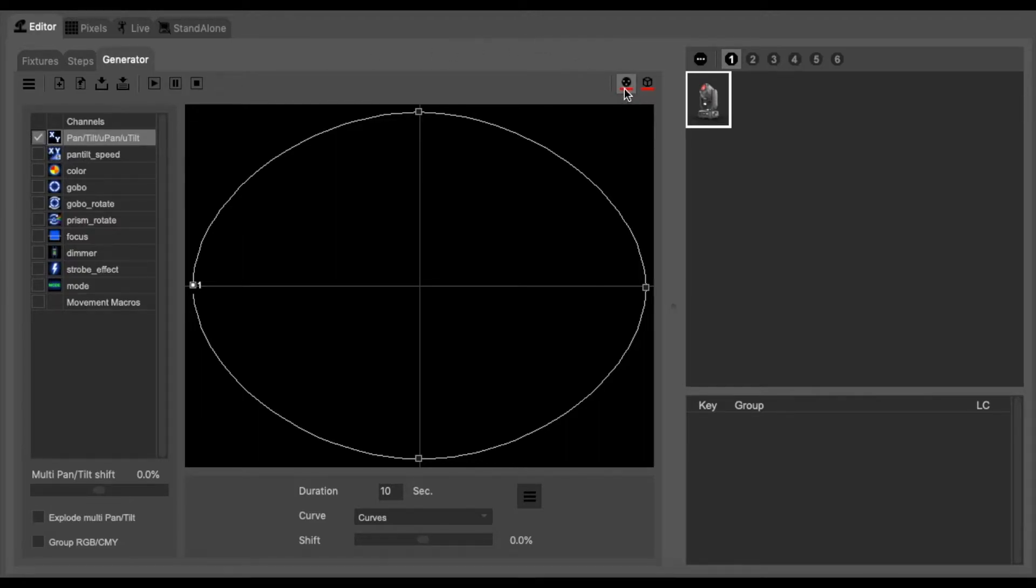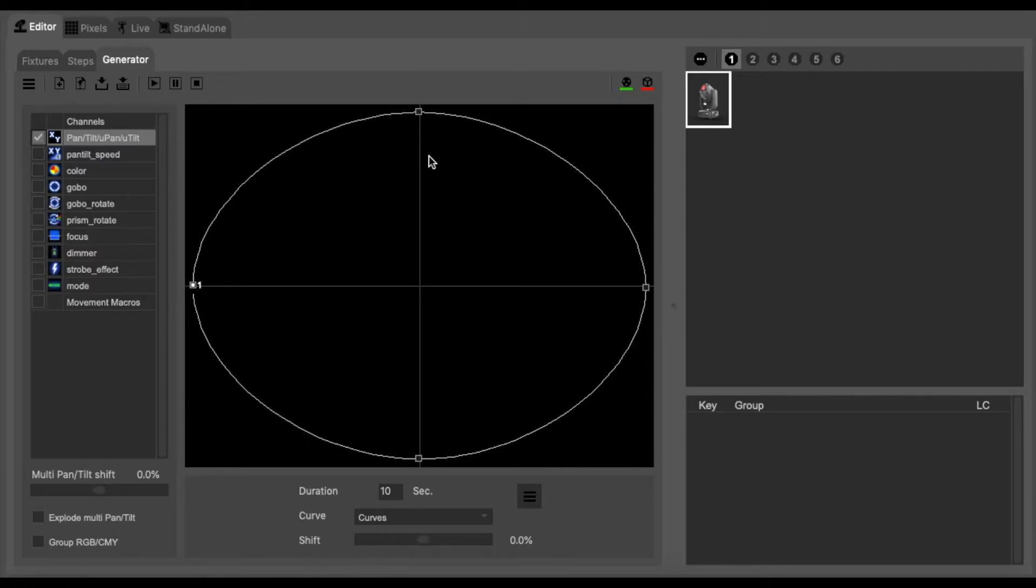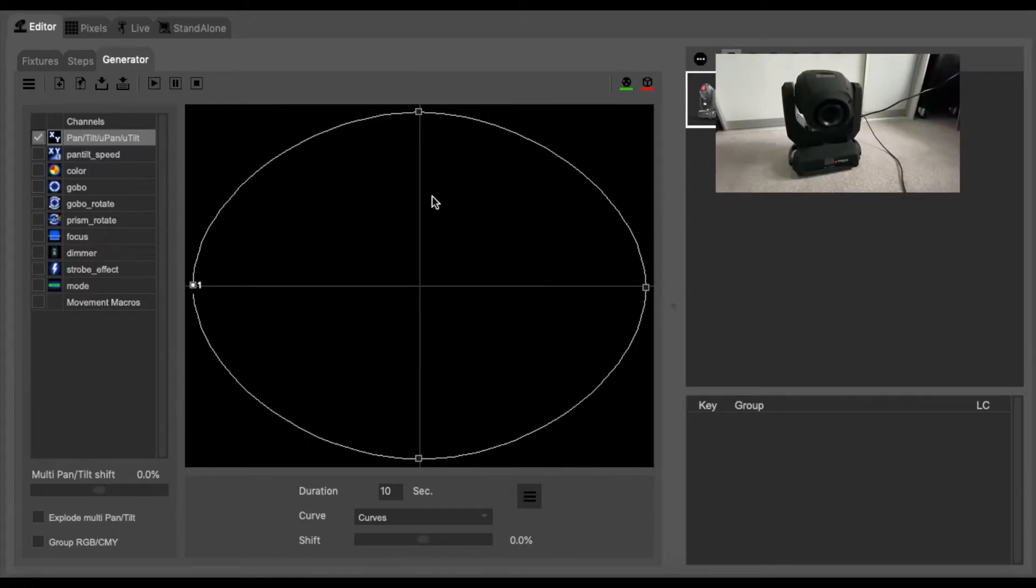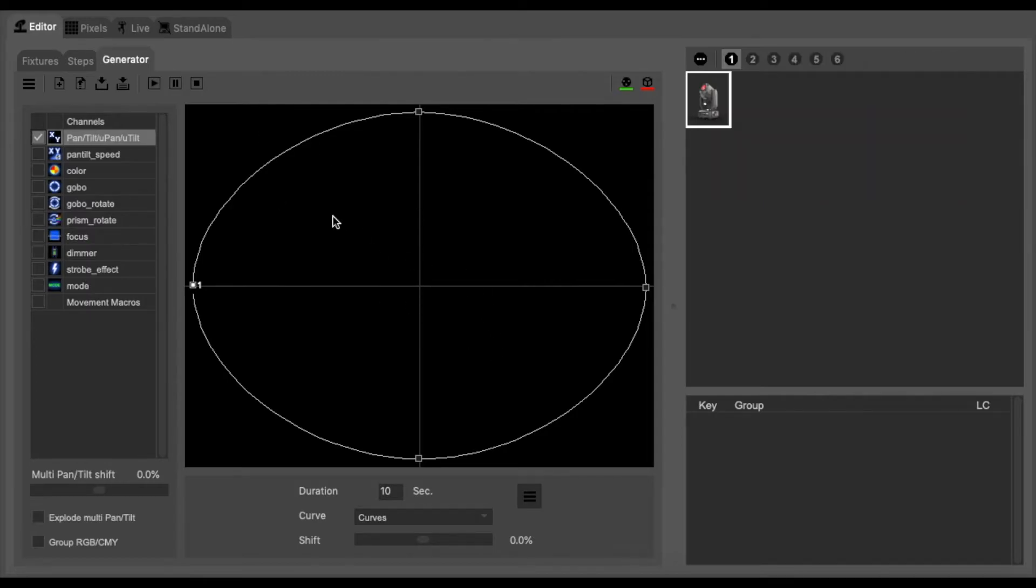You also want to ensure that we are outputting DMX to the light fixture and you can do that by clicking on this icon here. It will then turn green and you should be seeing that your light has moved into an idle position. For my case the moving head tilts up so it is pointing directly to the ceiling.